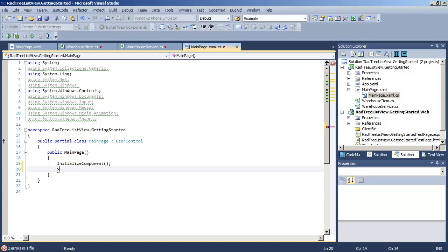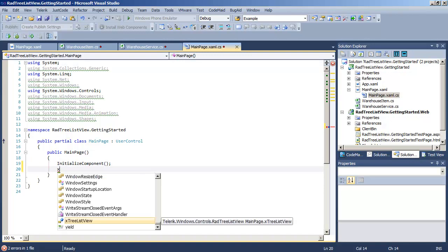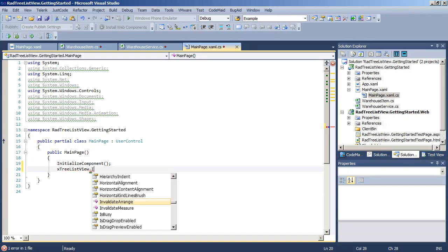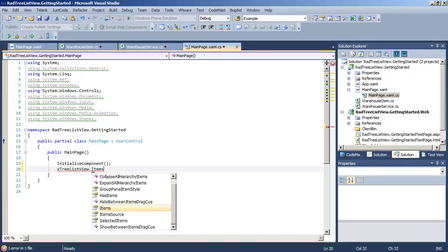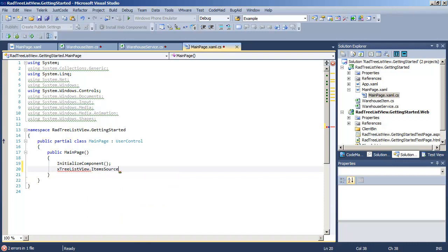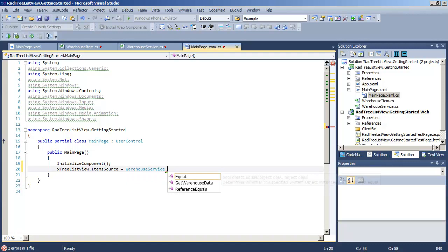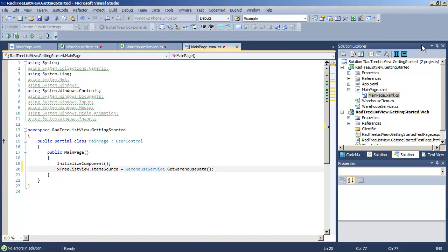Going into the code behind, we are ready to set the TreeListView itemSource property, and we're going to set that to the static method getWarehouseData on the WarehouseService itself.